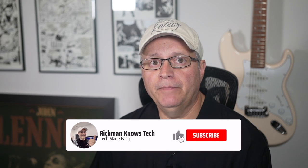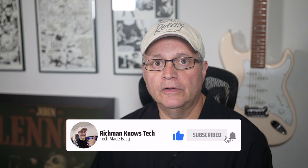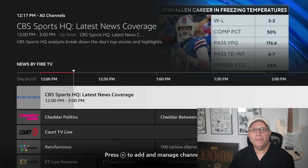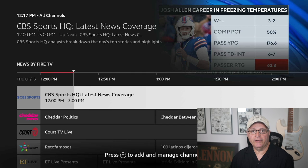But before I do that, let me ask you to like, subscribe, and hit that notification bell if you find this content useful. It's completely free and it really does help my channel out. Become part of the Rich Man Knows Tech community — we have a great community of people that will help you out in the comments section of my videos.